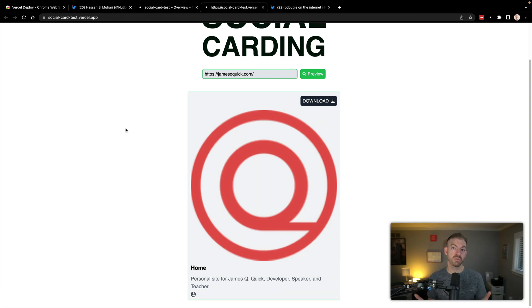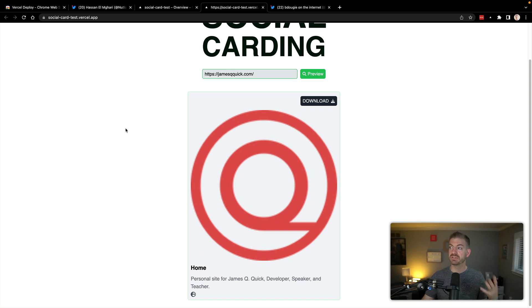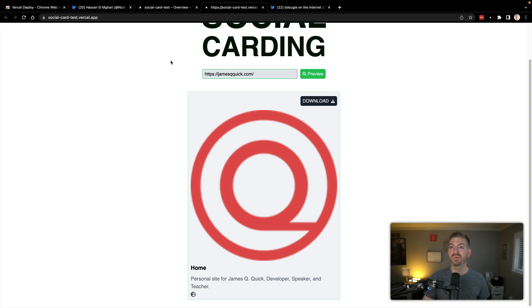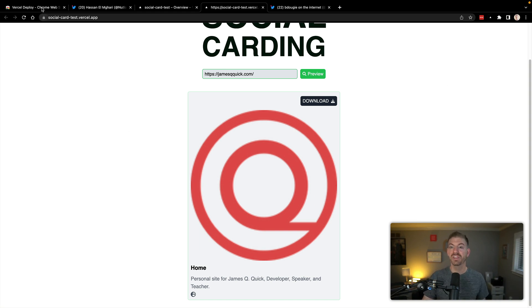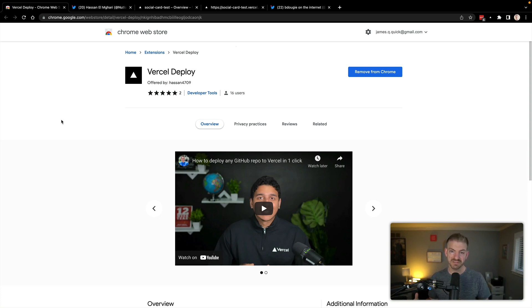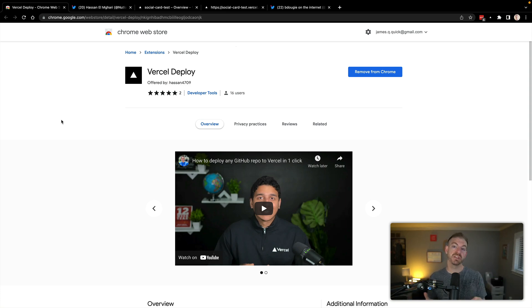So once you find a repository on GitHub that you like, you install the extension and now you're one click away with the Vercel deploy Chrome extension to deploy that thing to Vercel and you've got it up and running and live on your site. Now, one thing to keep in mind, if you have any projects that are configured to work with a database or something like that, that need environment variables, you'll need to update the environment variables yourself.